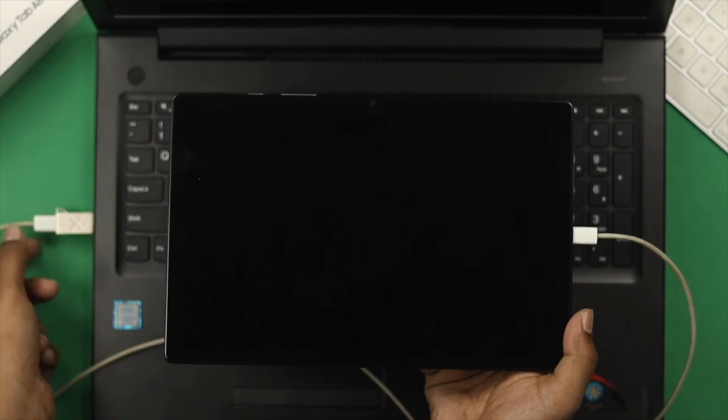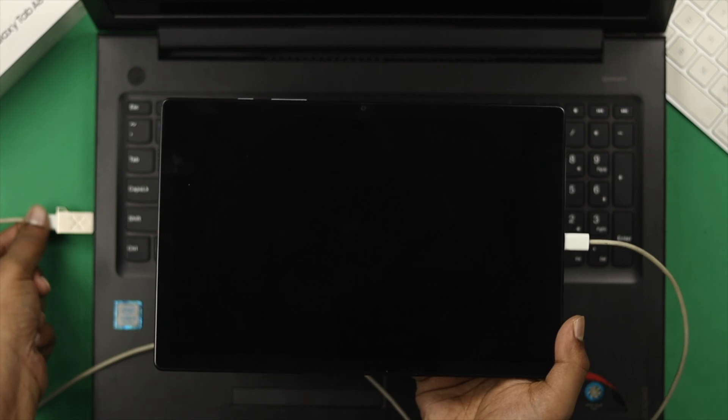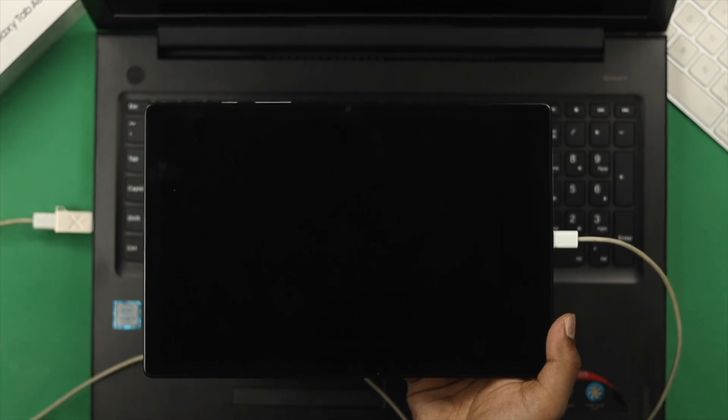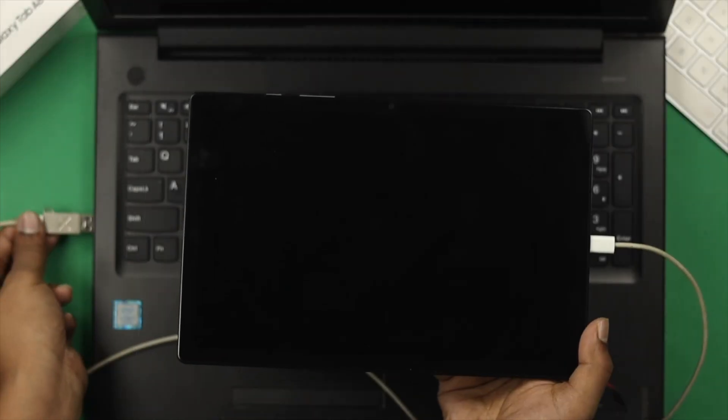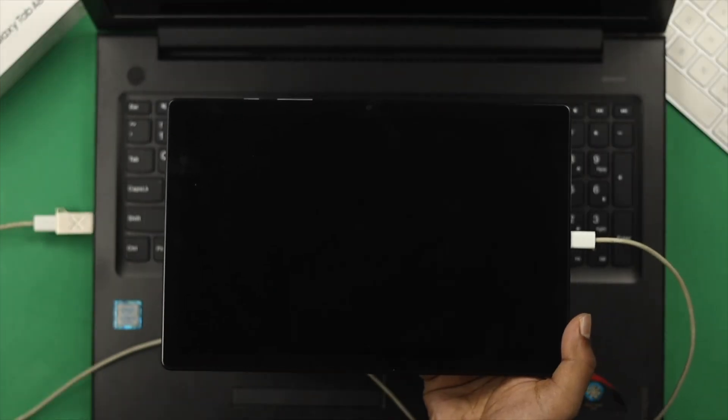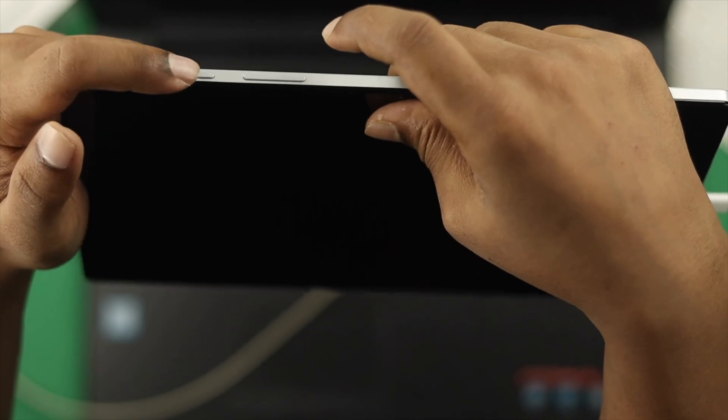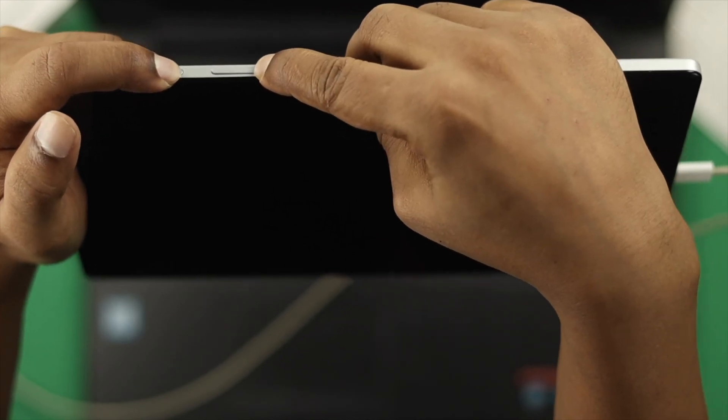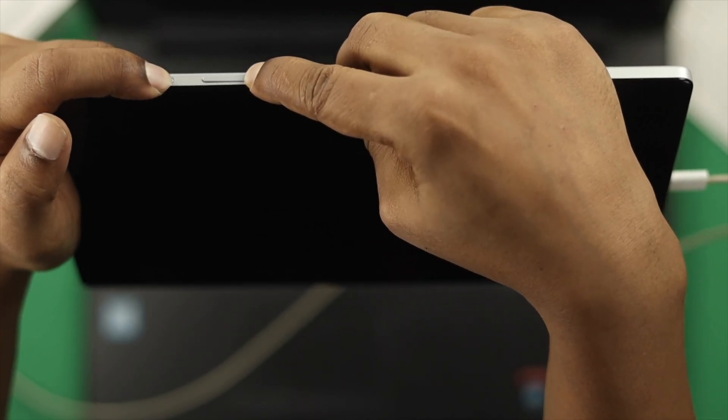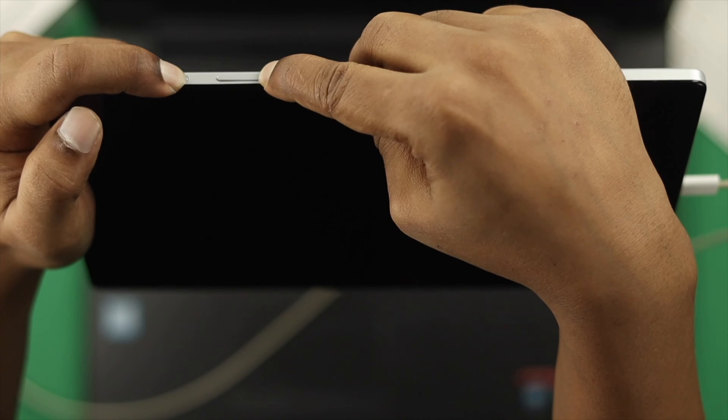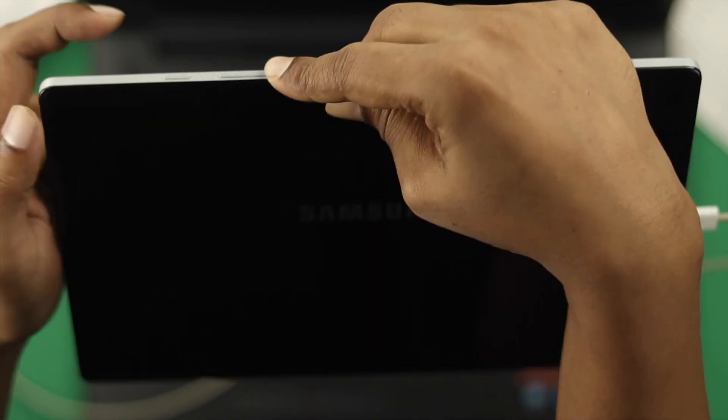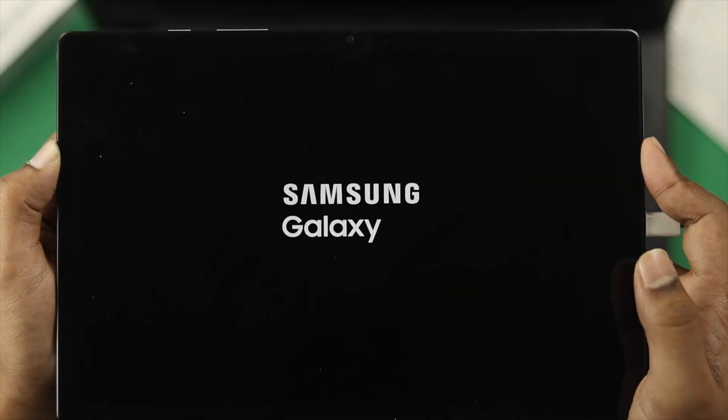After connecting, you should hear a sound. If you don't hear a sound, that could mean you have a hardware problem. However, if you do hear a sound when you plug in the cable, then once again, press the power button and volume down button simultaneously and keep holding until you see the Samsung logo appear.